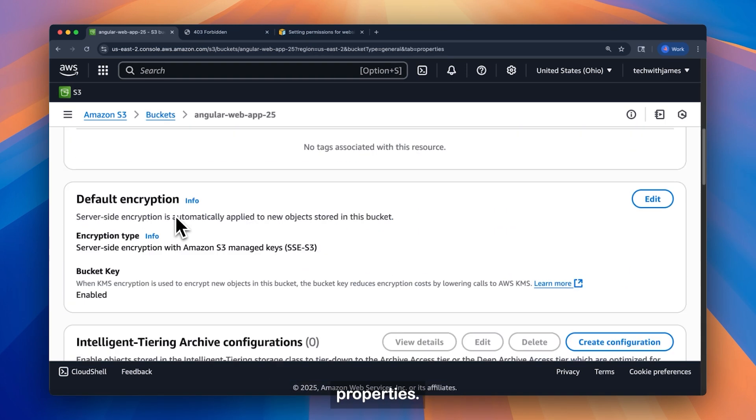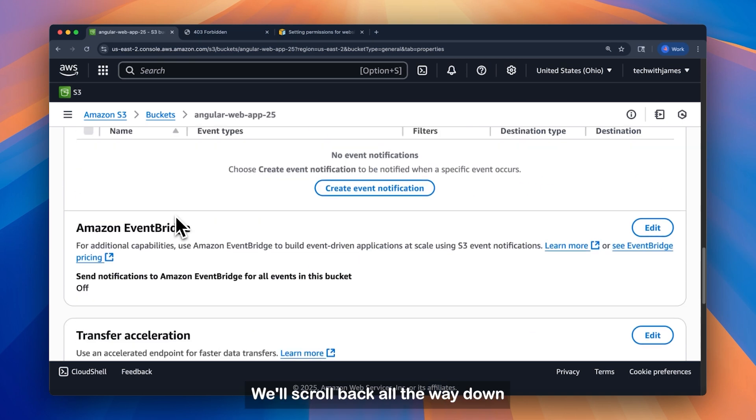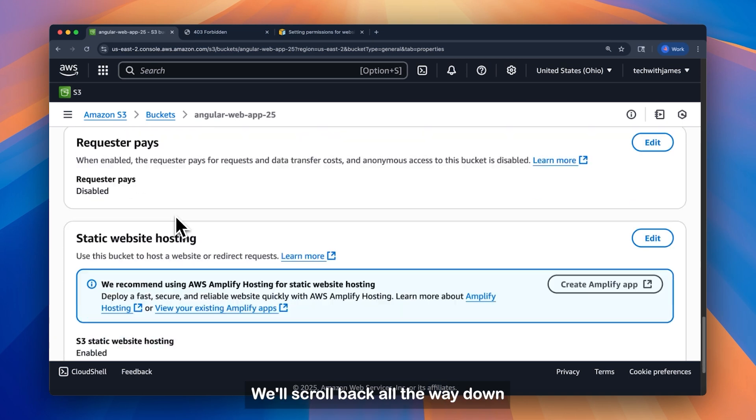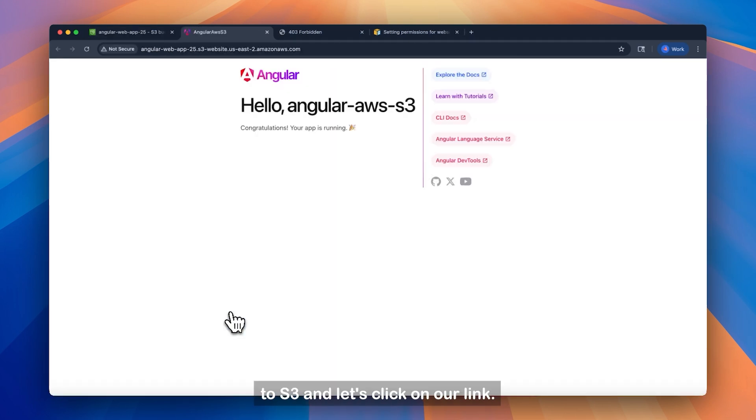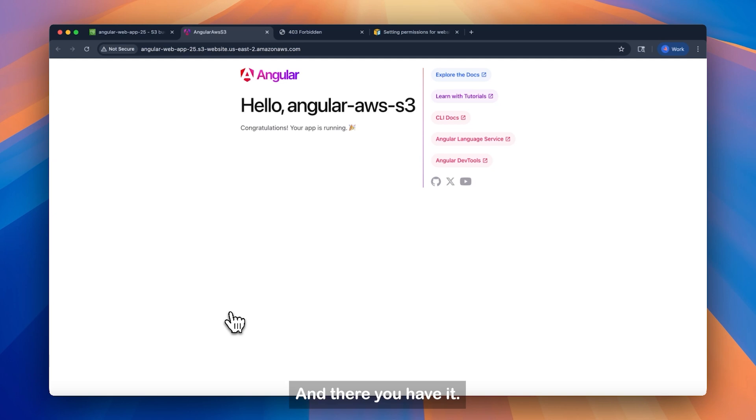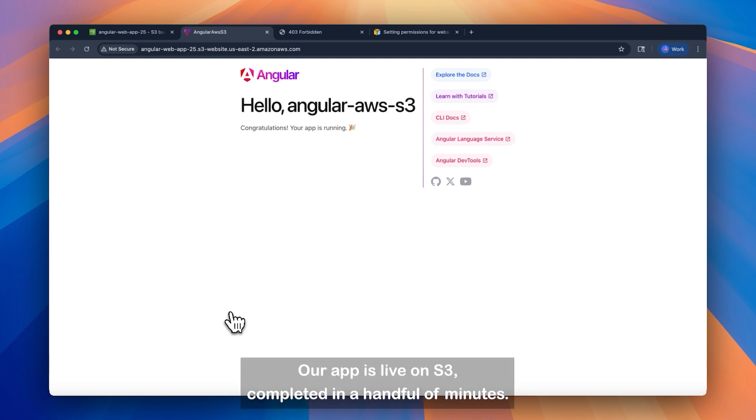Properties. We'll scroll back all the way down to S3, and let's click on our link. And there you have it. Our app is live on S3, completed in a handful of minutes.